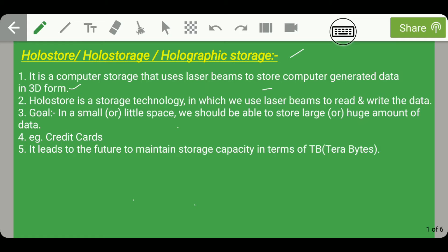Holo store leads the future to maintain storage capacity in terms of TB (terabytes). Till now we have devices with capacity in terms of GB only, but after the overall development of holo store, all earlier storage devices will get replaced by it because it provides a huge capacity in minimum space.